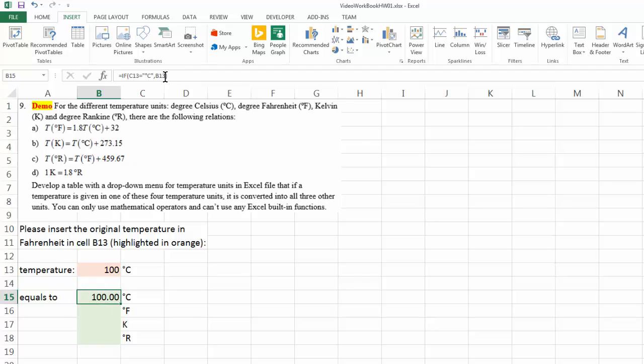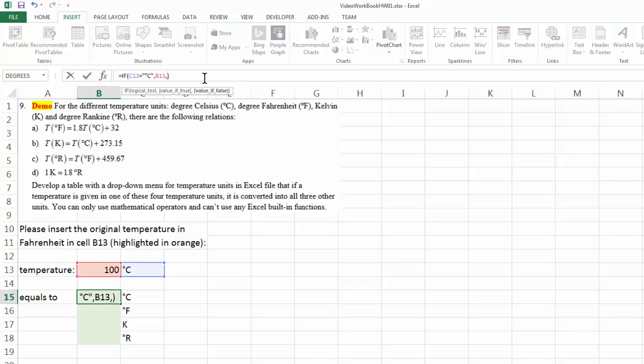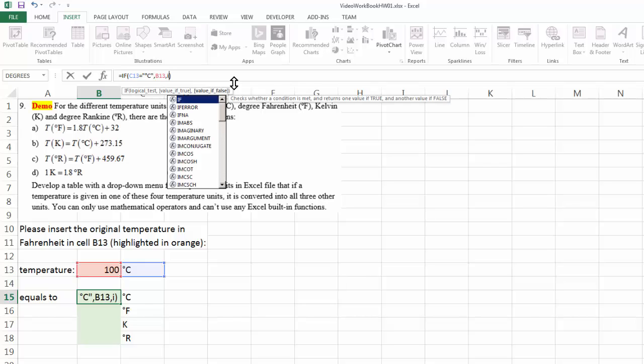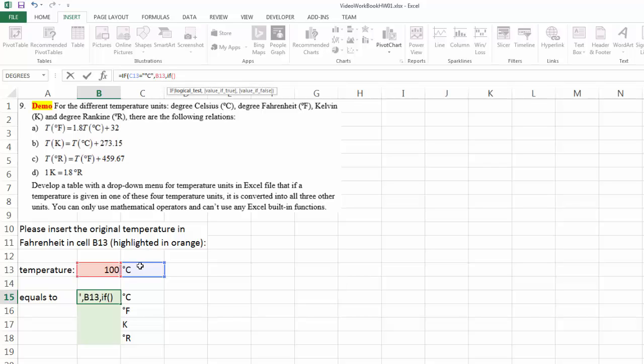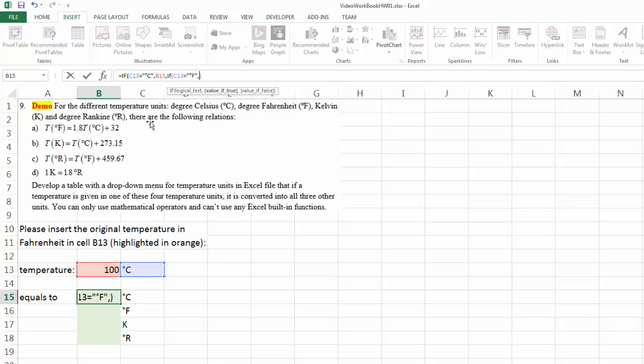But if that's not the case, we need to start building our nested if argument. So if that's not the case, we're going to test to see if this equals to degree F. If that's true, then the output equals to degree F minus 32 divided by 1.8. Write on the scratch paper if you want to work out the formula.